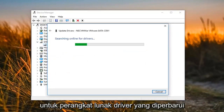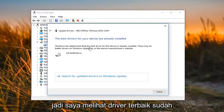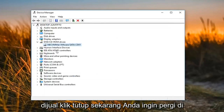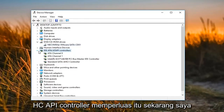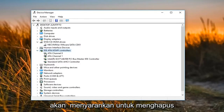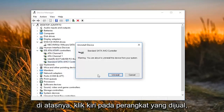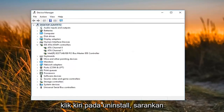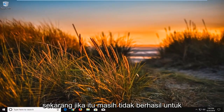Select 'Search automatically for updated driver software'. You might see that the best driver is already installed — click on Close. Now you want to go underneath 'IDE ATA/ATAPI controllers' and expand that. I would suggest removing any Standard SATA AHCI Controller in there by right clicking on it, left clicking on 'Uninstall device', and then left clicking on 'Uninstall'. I would suggest restarting your computer after that and see if it now detects your drive.